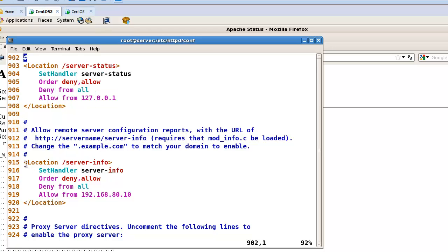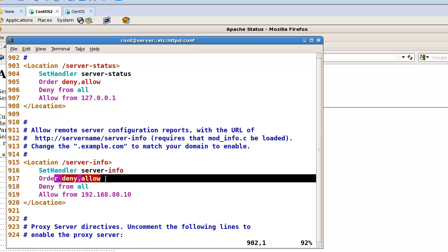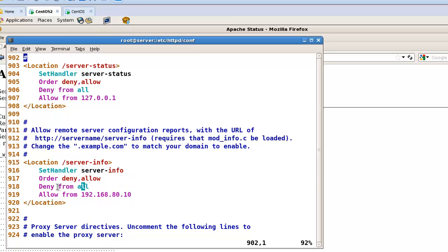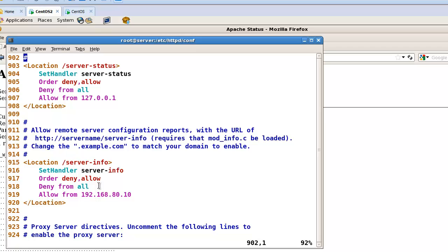One more example: server-info. This is also the name of the directory to show some information about the Apache server. This one also has access control — deny allow — so deny from all first. So all networks cannot access this directory, but only 192.168.80.10. In my case, 80.10 is a kind of client IP address, so the client can access this directory but others cannot.